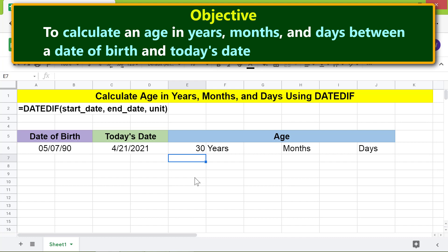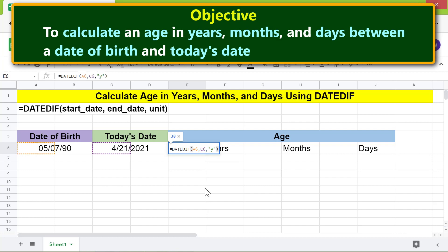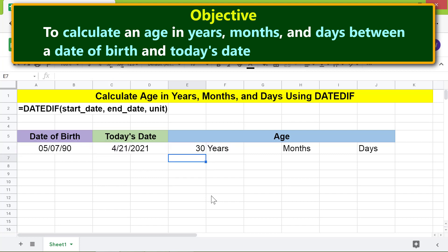To calculate age in months from fractional years and days from fractional months, we simply copy the formula to the other cells. But first, we need to lock the cell addresses so they don't change when we copy. Click the start date cell reference in the formula and press F4, then click the end date cell reference and press F4. Press Enter, then copy the formula and paste it into the other cells.